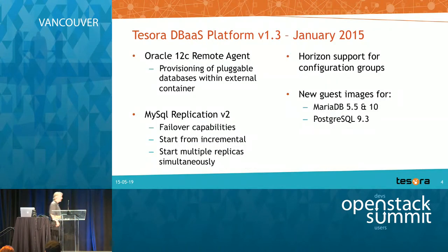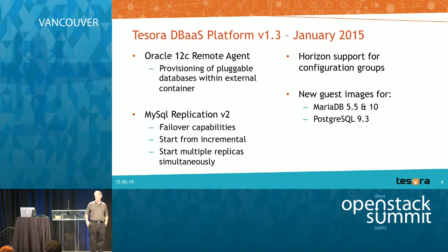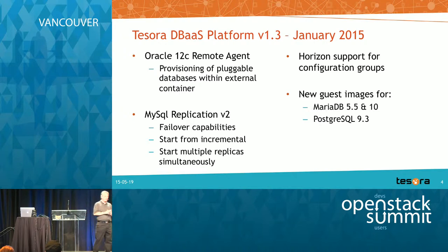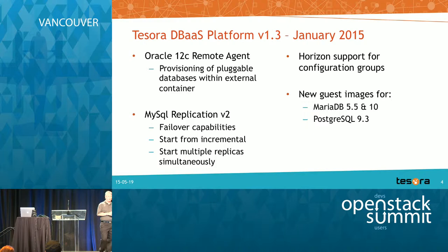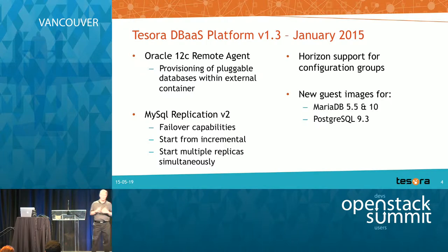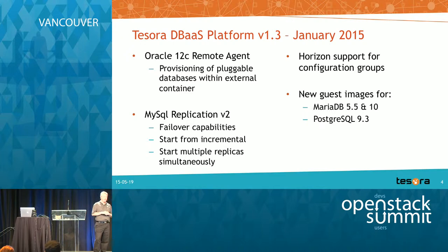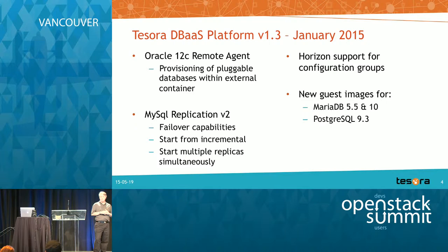So since Summit in Paris, we've released two versions of the product, one in January, which was our 1.3 version. So these are the things that included. We released an Oracle 12c guest agent that's basically a proxy to talk to the container database running within the Oracle 12c multi-tenant environment.